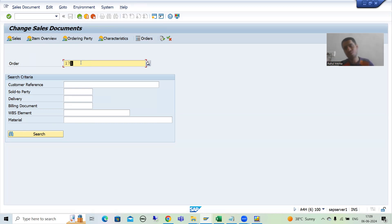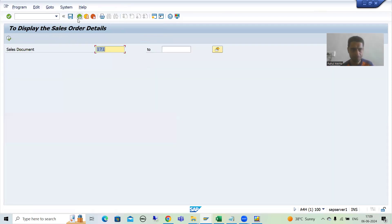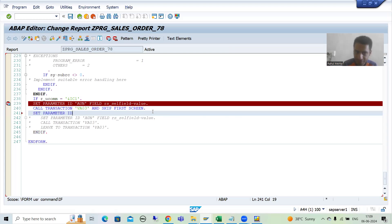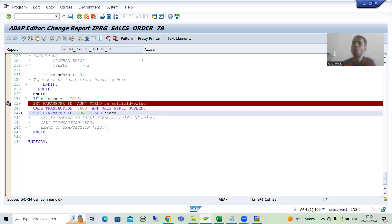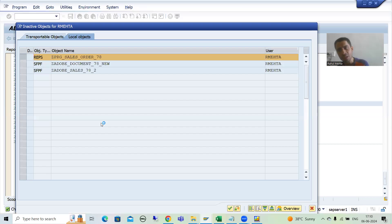The question in everyone's mind: we SET, we GET - do we need to free this memory ID? Yes, it is always best practice to always clear the value from the memory ID. So how do we clear it? I'll write: SET PARAMETER ID AUN FIELD and pass a blank value - or you can write SPACE. We are setting this parameter ID with a SPACE value. Our task is done, so whenever the customer clicks Back, we simply clear this memory ID.